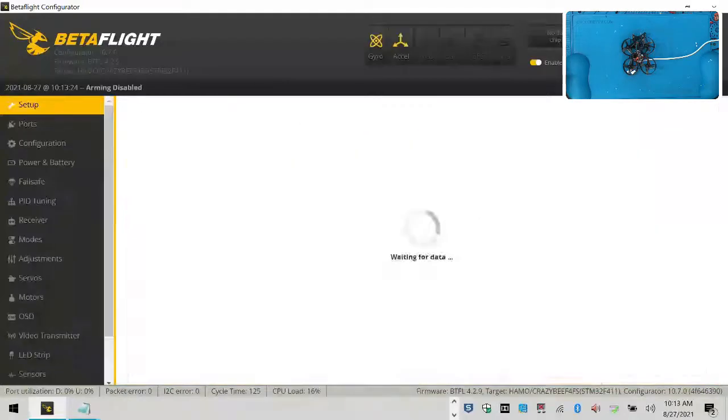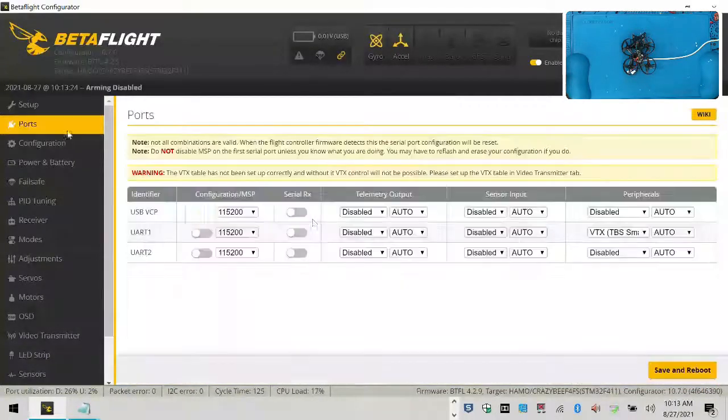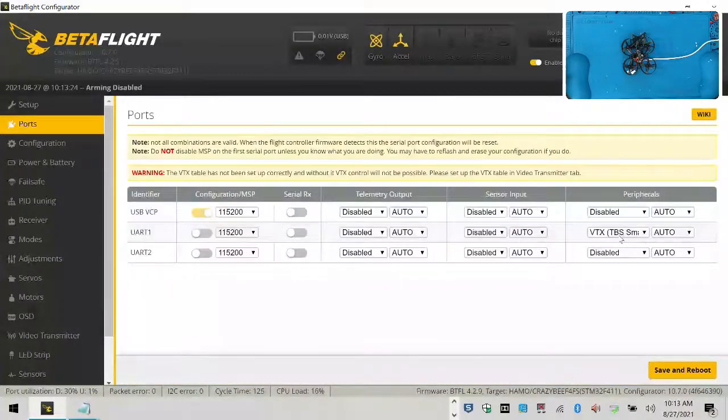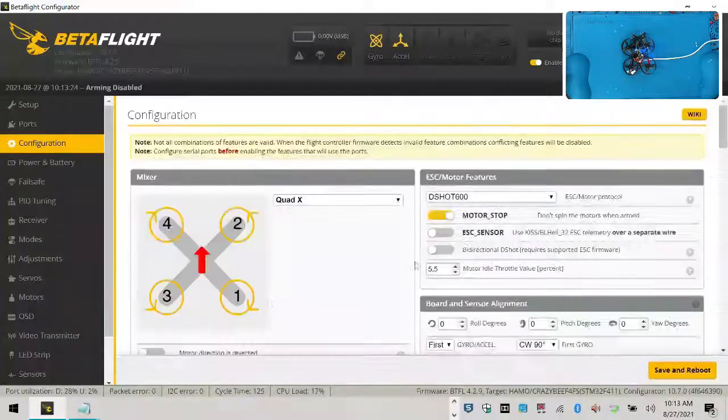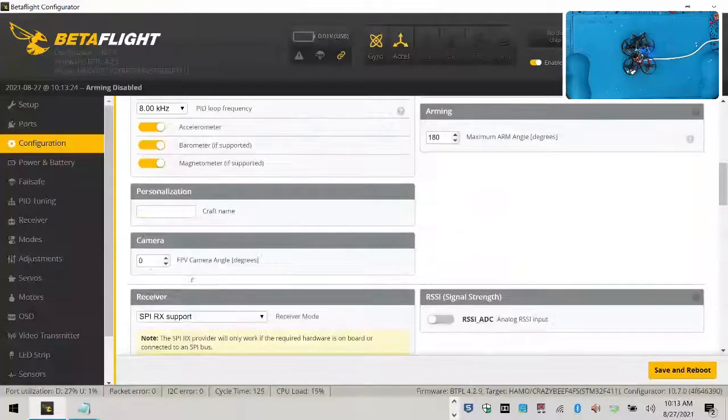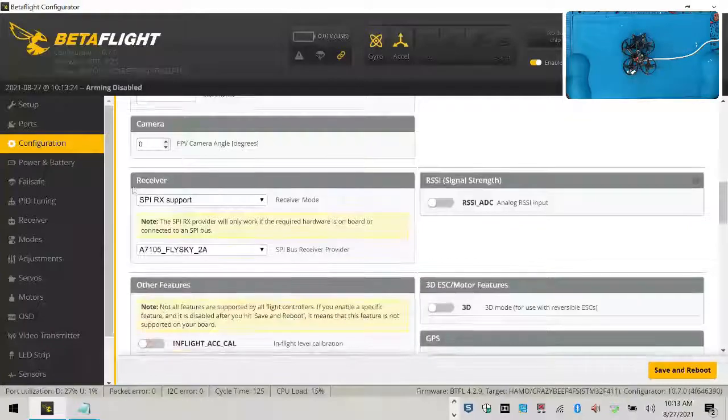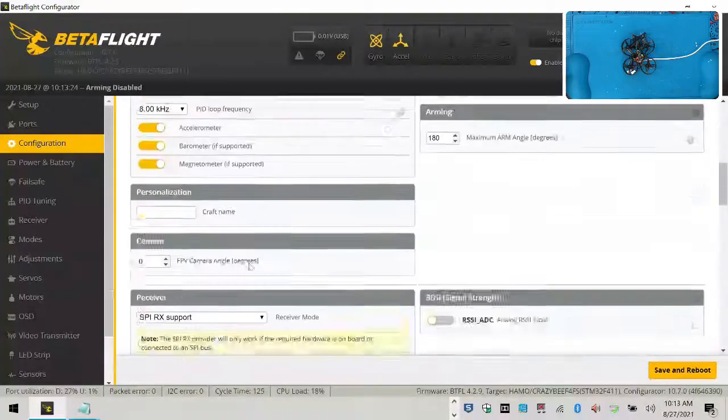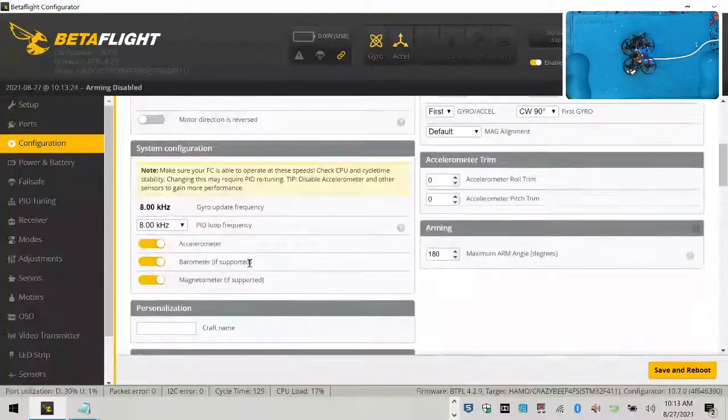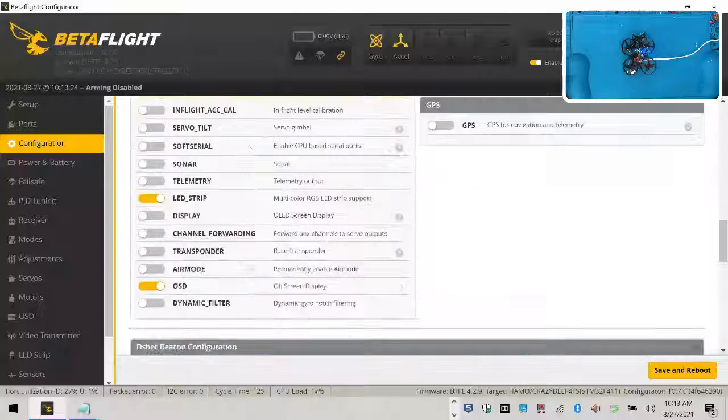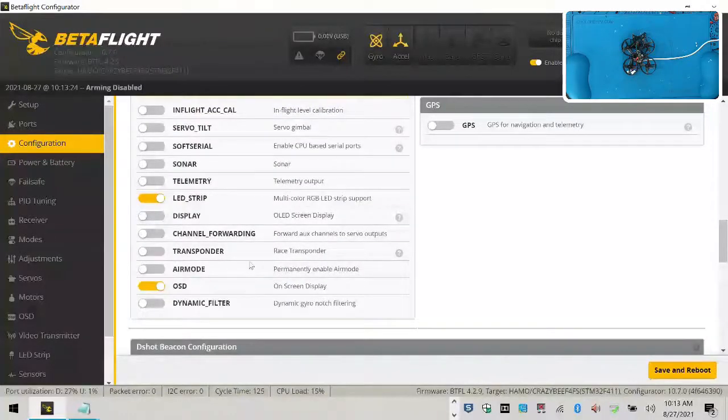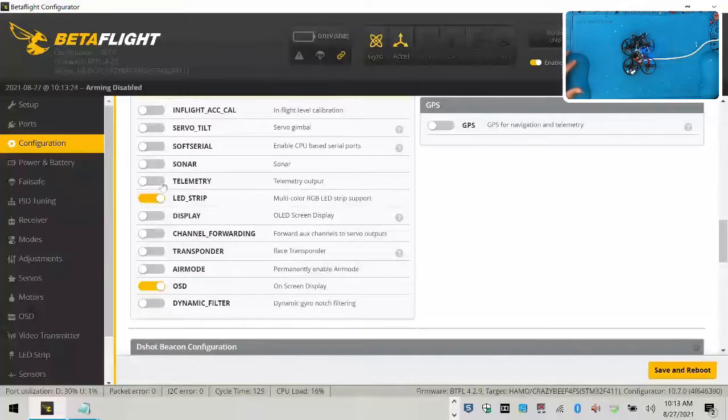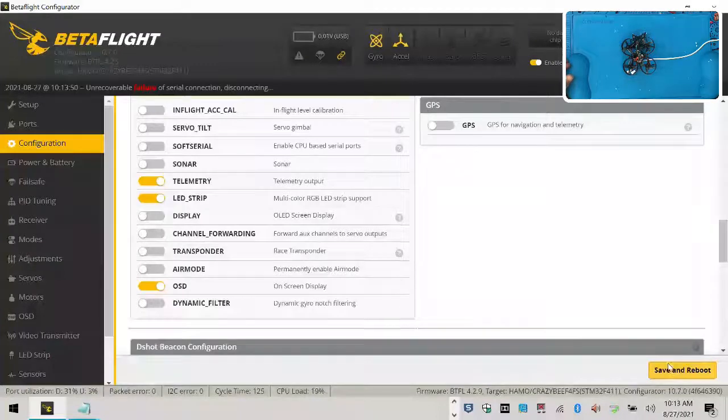So if we click connect, you can go to your ports. You will see that it has the VTX TBS smart audio set. You can see that it's got your Dshot 600 set, and that it even has your receiver information. And then we should have the following turned on. So we have LED strip and OSD. I'm also going to turn on telemetry. And I'm just going to click save and reboot, and that's it.